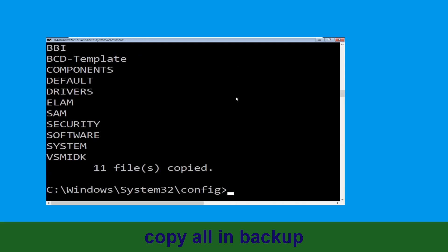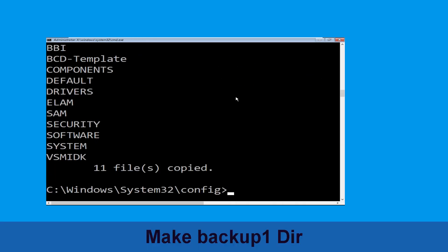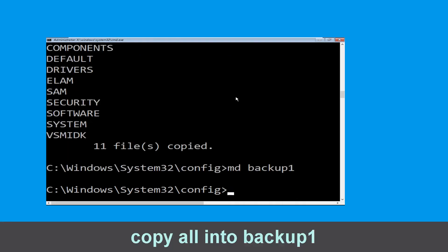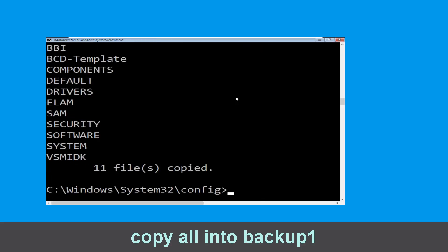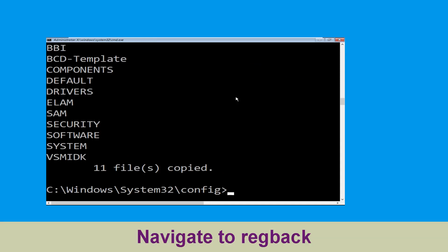Now type: copy *.* backup and simply hit Enter to execute the command. Now type md backup1 and hit Enter. Then carefully type: copy *.* backup1 and simply hit Enter to execute the command.